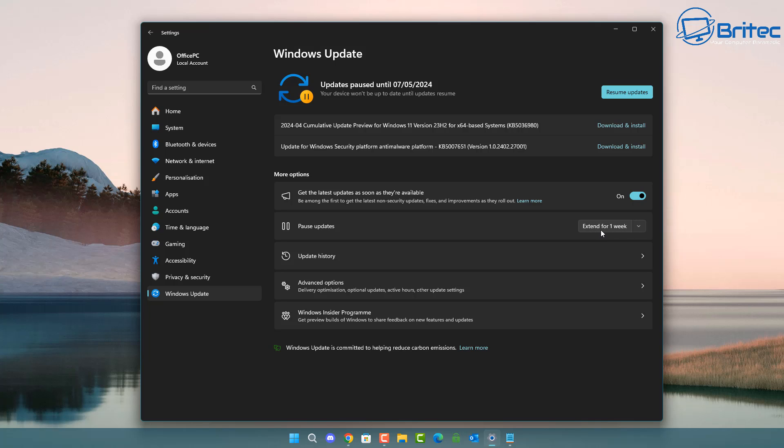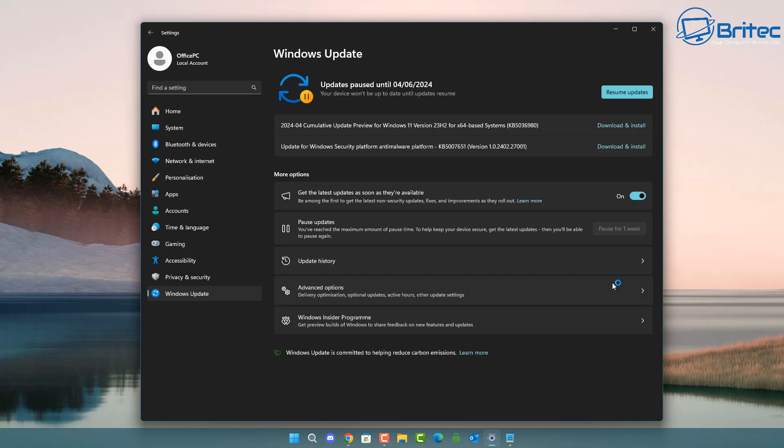But we can extend this up to four weeks by using the drop down arrow here and extend for four weeks. Now four weeks is not going to cause you any major problems or leave your system a major vulnerability so all you need to do is extend it for four weeks and read on the internet to see whether there's any problems.